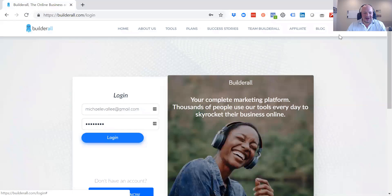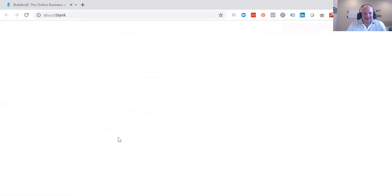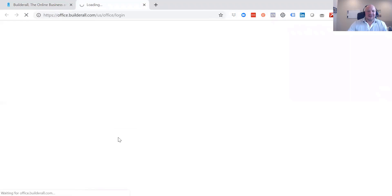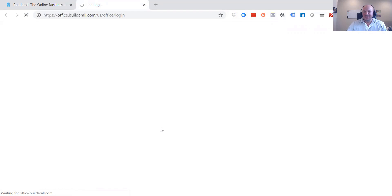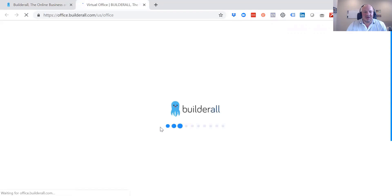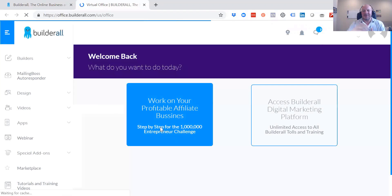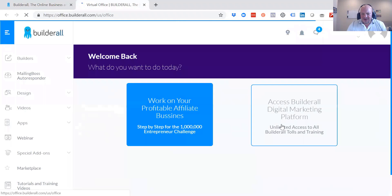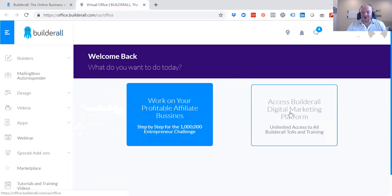So let's go ahead and log in. You would just go to the Builderall site and log in. There's going to be a link below for you to click and you can try this for free.